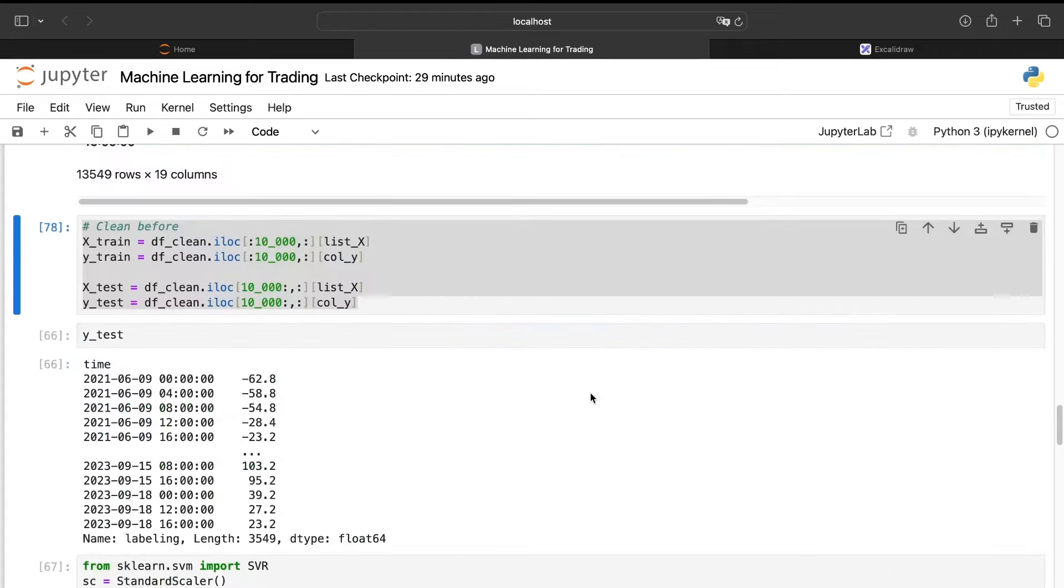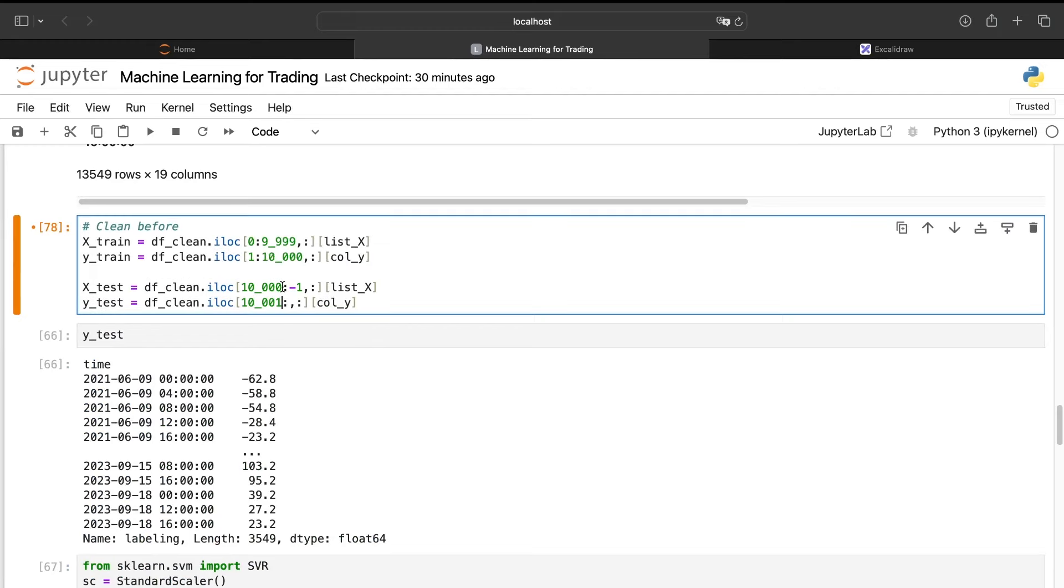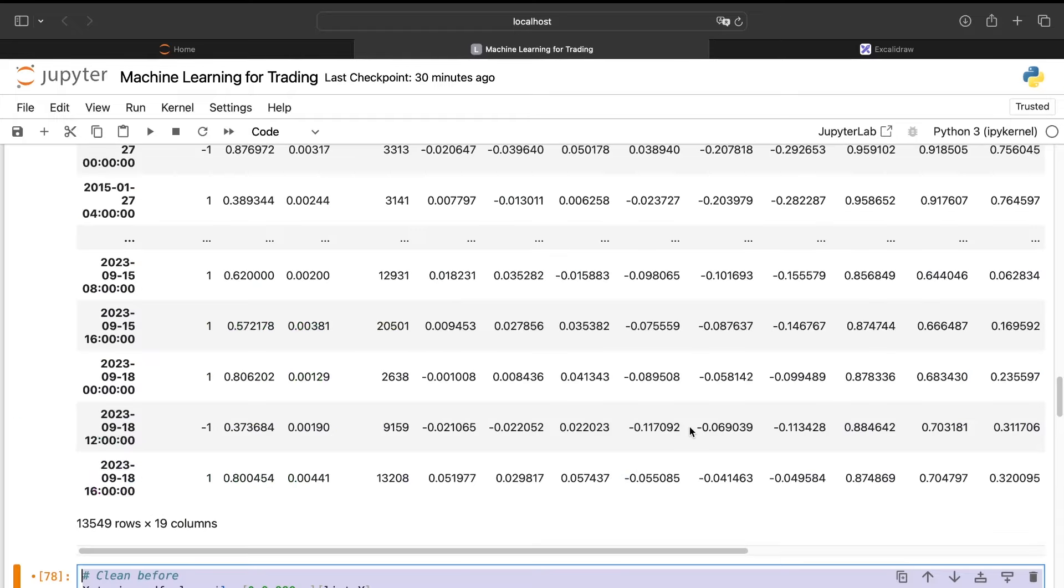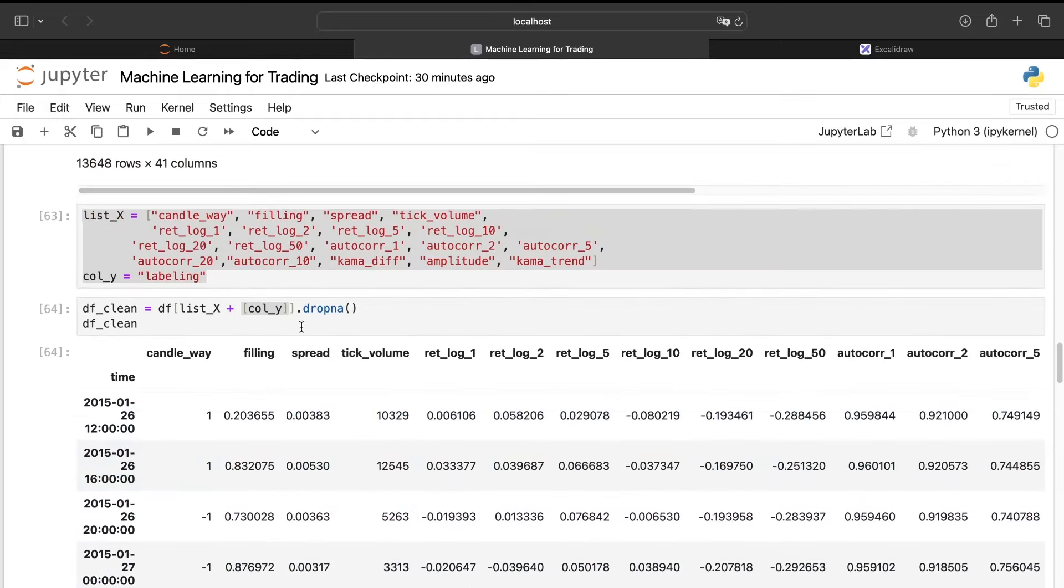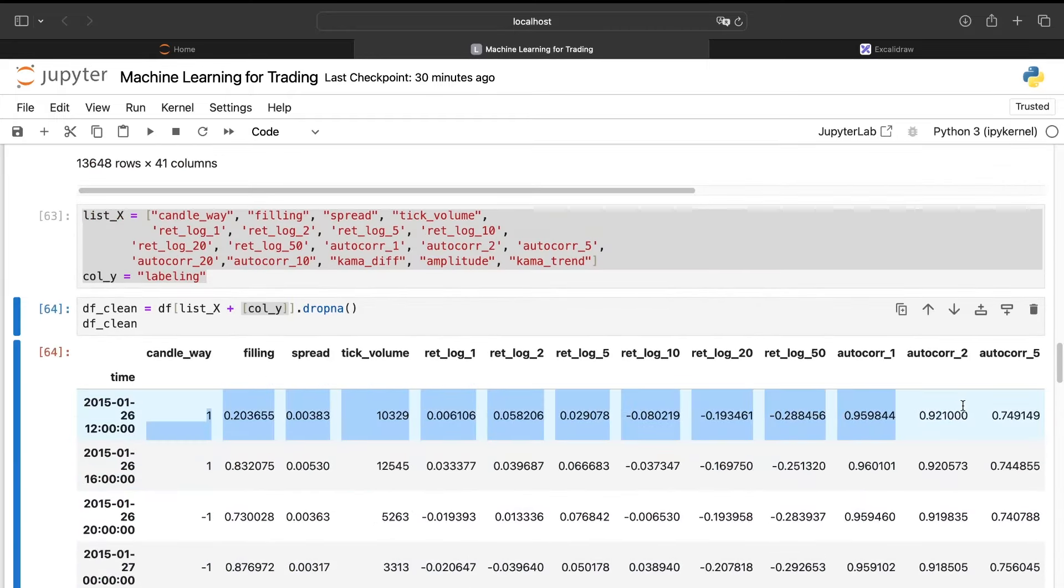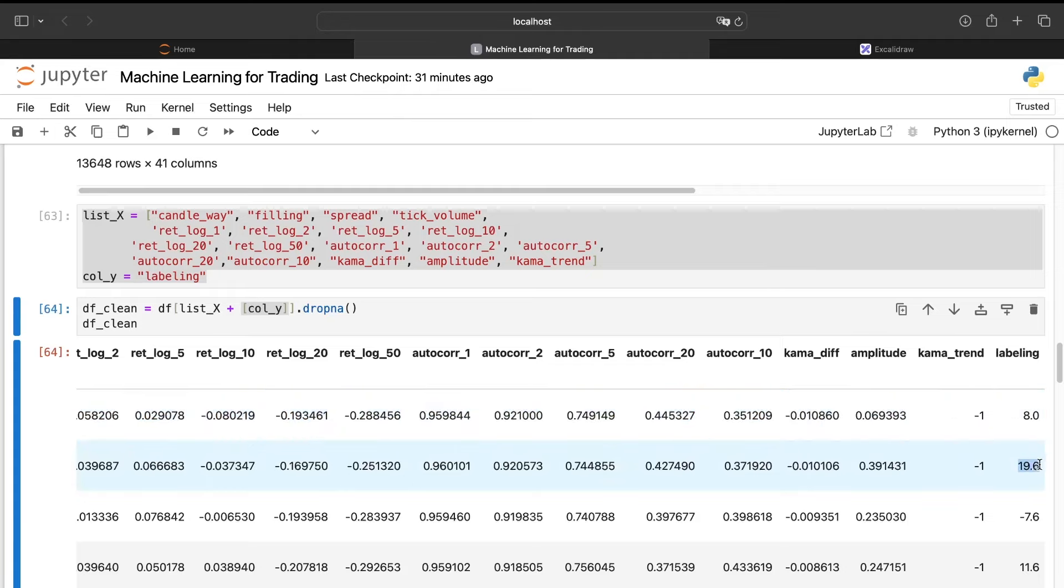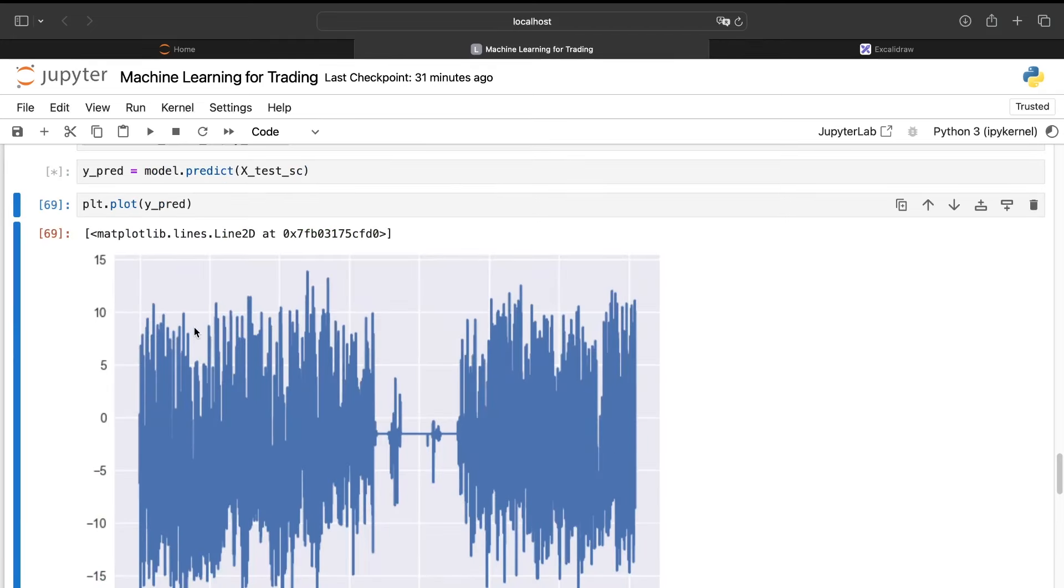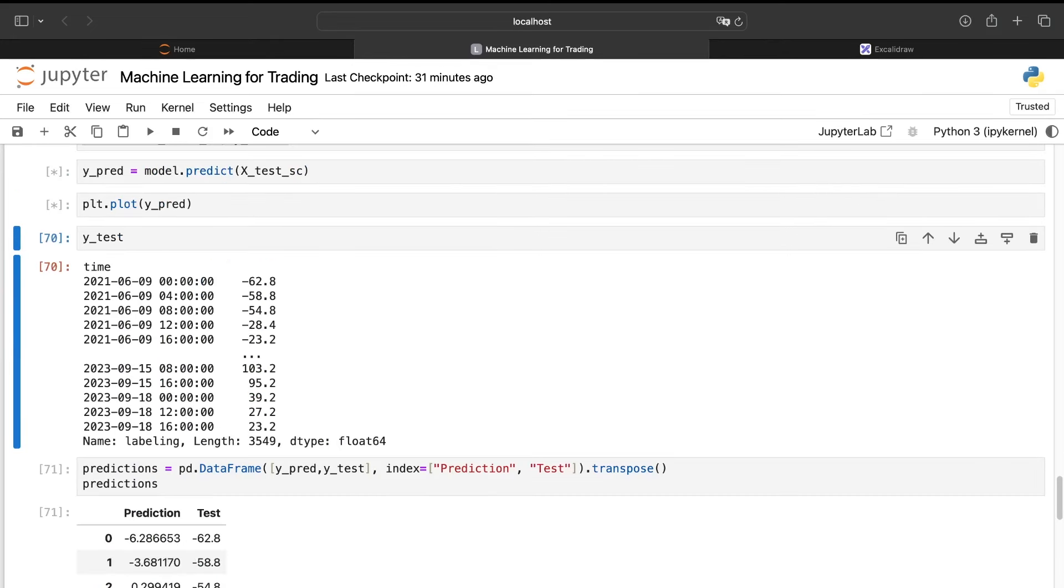Because if we enter in position there at the open price, but using the information from the close price, we do something that's impossible to do in reality. So to avoid that, we need to shift our target by one. And so instead of taking from zero to 10,000 for the rows, we need to take from zero to 9,999 for the X train. And for the Y train, we'll take from one to 10,000. So we will add a shift of one between these columns. It means that we will use all these columns to predict this one, because it is exactly the one you will use in live trading to know if you need to enter or quit the position.